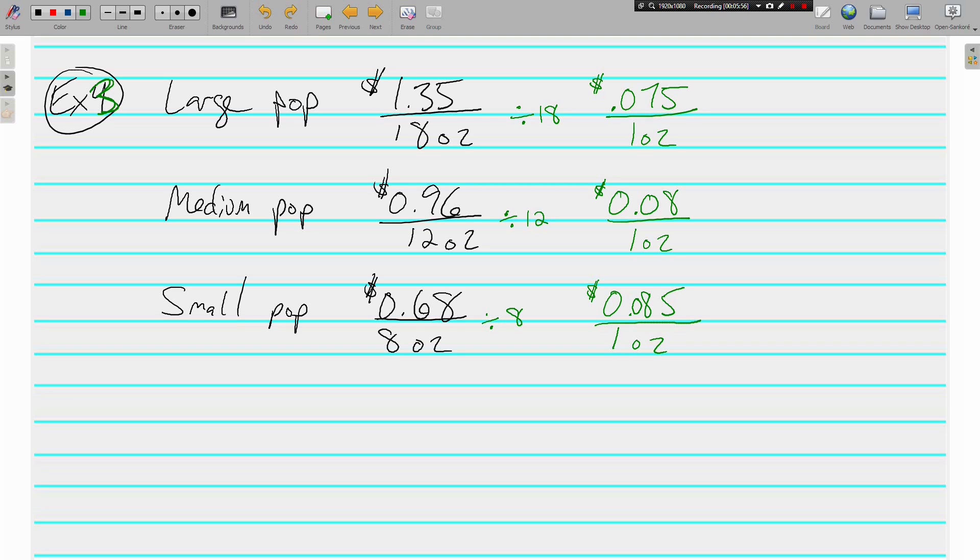Best per ounce, because it's the cheapest, it costs the least to get the same amount. And down here, the small is the worst per ounce. Worst per ounce. Medium's right in the middle.